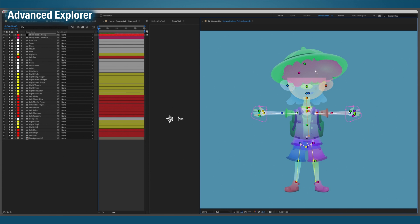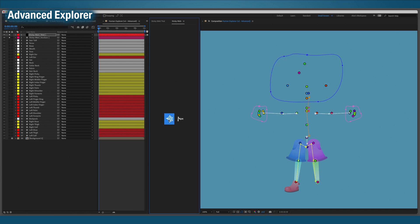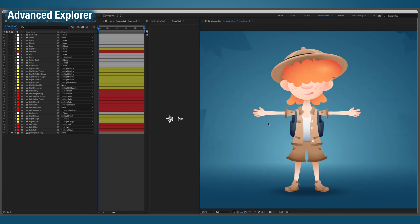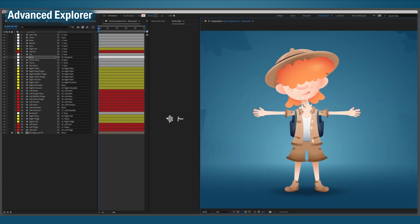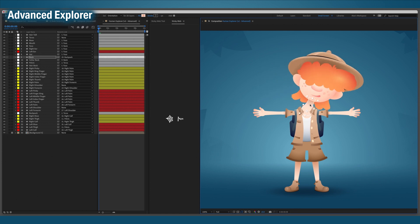Finally, I just want to parent all the face stuff to the head. So I'll draw a big fat loop all around it. Since the loop only has one vertex in it where the head is, everything's going to parent to that head. And that's that. The explorer's all re-anchored and parented.